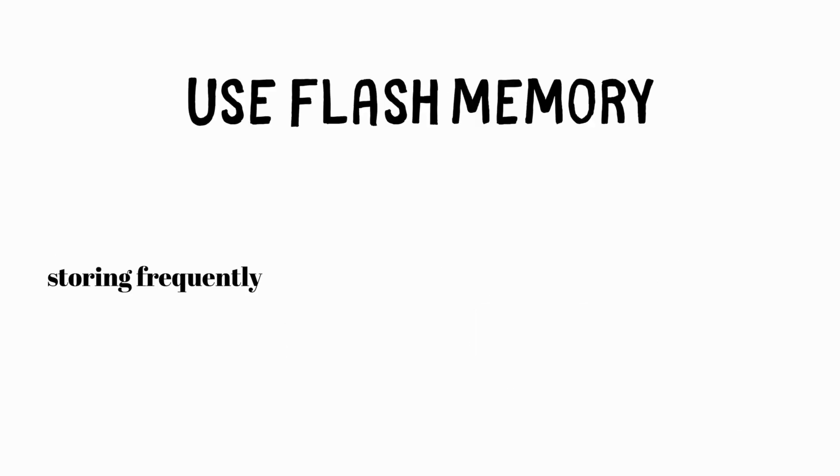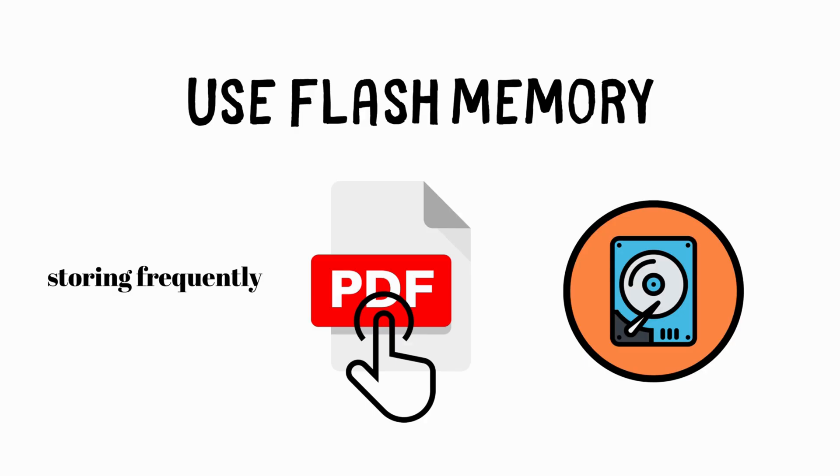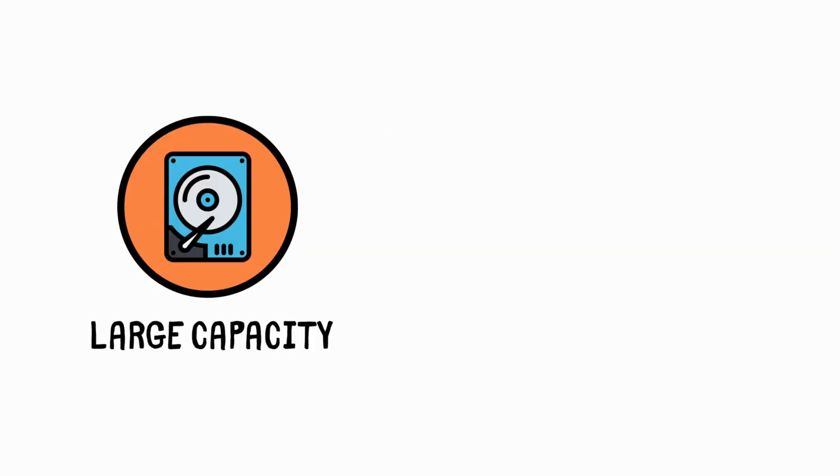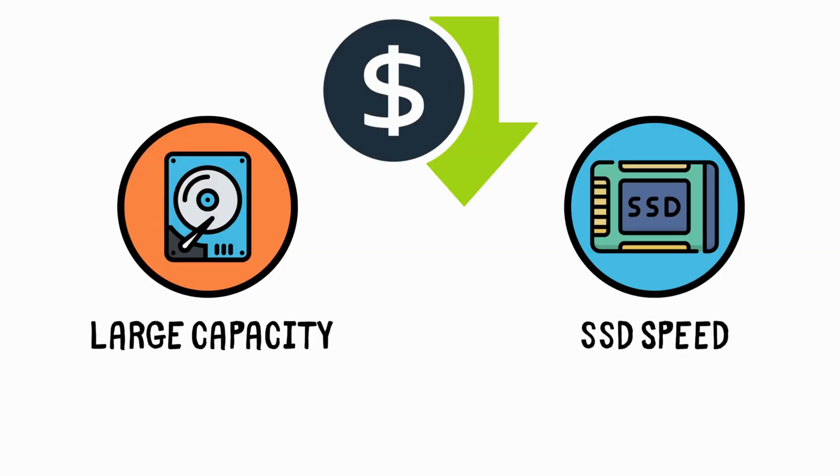They use flash memory for storing frequently accessed files, which improves performance over standard HDDs. However, they do not reach the speeds of a full SSD, making them a good option for those who want to combine the large capacity of an HDD with some SSD speed at a more affordable price.